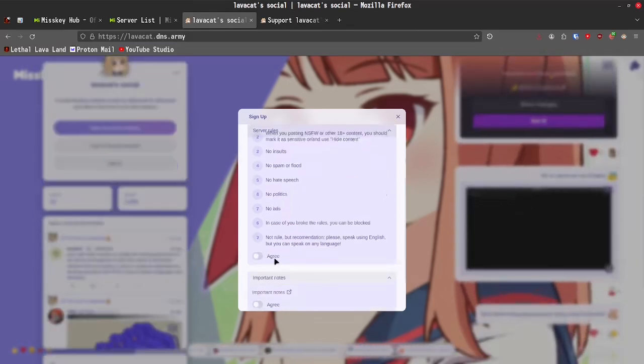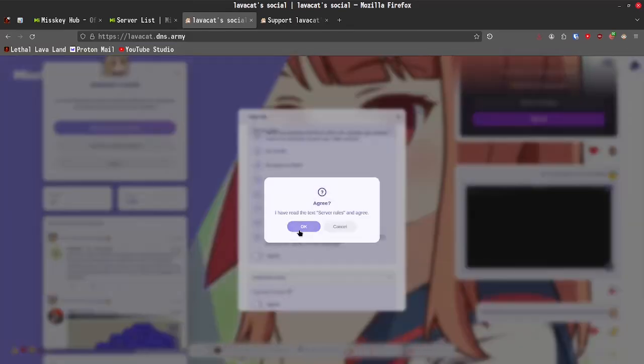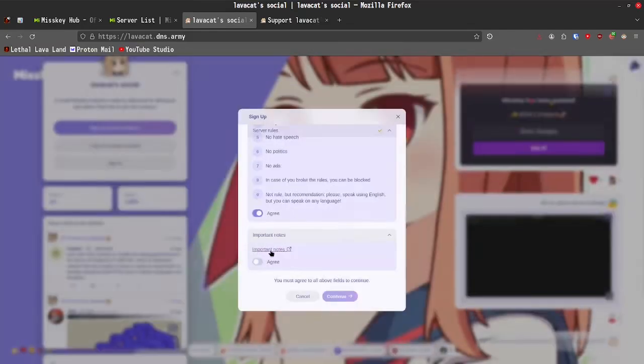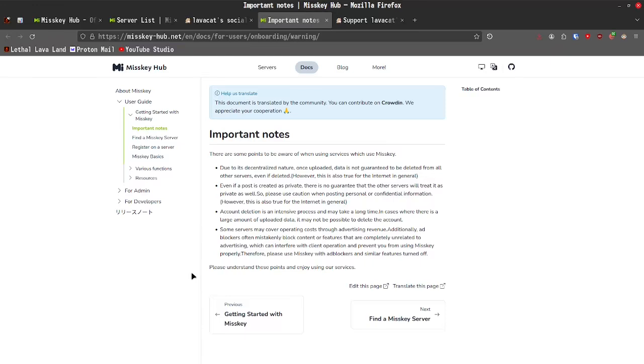All of these rules seem logical to me. So, I'm going to go ahead and click the agree button. Let's actually take a look at this. There are some points to be aware of when using services which use MISKEY. Due to its decentralized nature, once uploaded, data is not guaranteed to be deleted from all other servers. Even if deleted, however, this is also true for the internet in general.